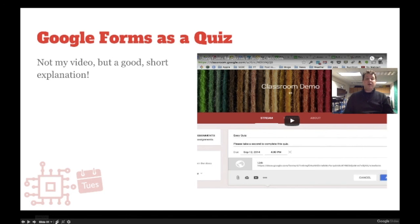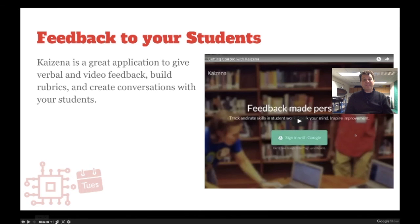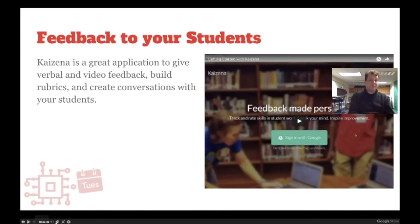You can use Google Forms as a quiz — there's a video someone else created about building a quiz in Google Forms and routing it into Google Classroom. Kaizena is another tool that works with Google Classroom that lets you give feedback and rubrics directly to students. It's great for standards-based grading — Kaizena allows you to put all your standards in, create rubrics from those standards, and give feedback via video, audio, or text.